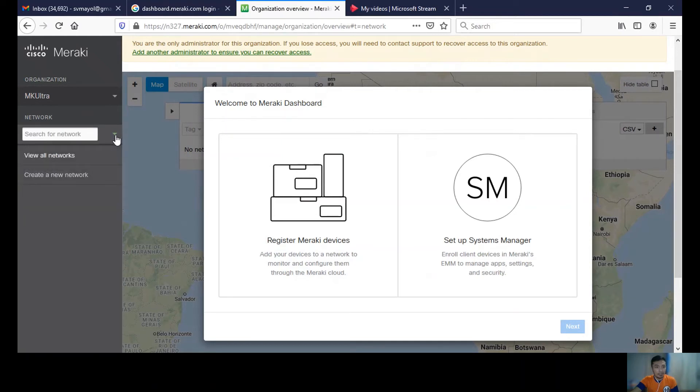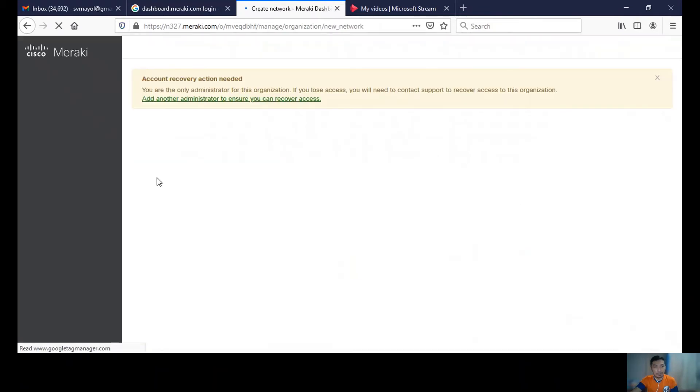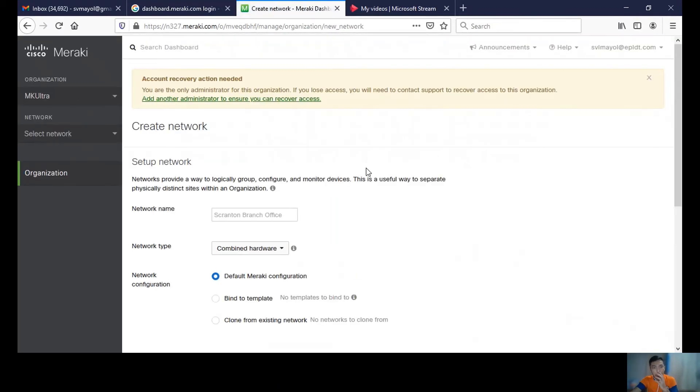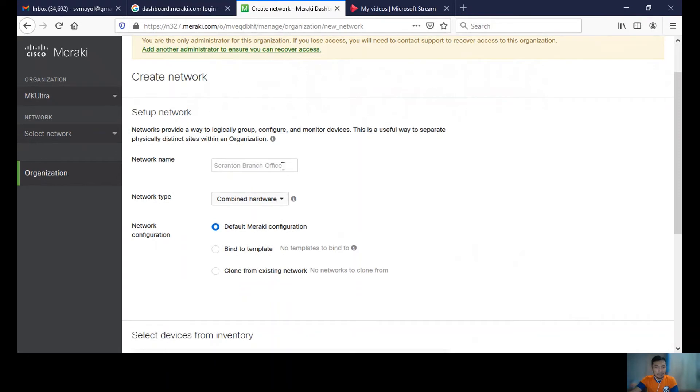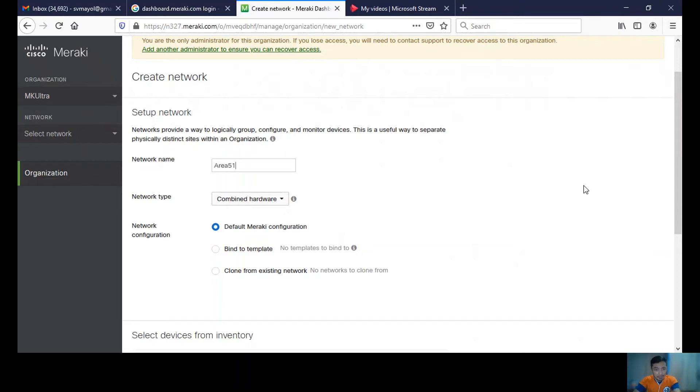Let's create a network. For the network name, let's just name it 'Area 51.'